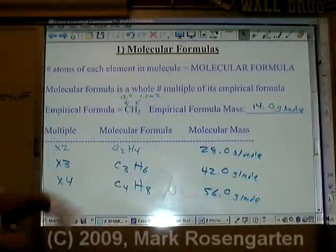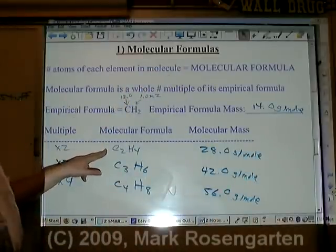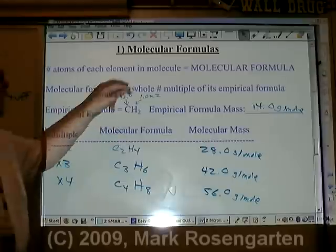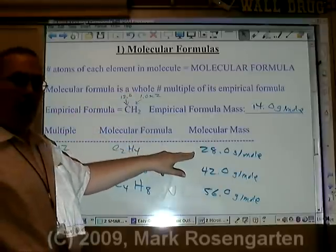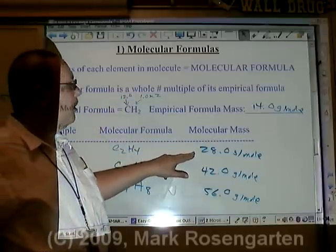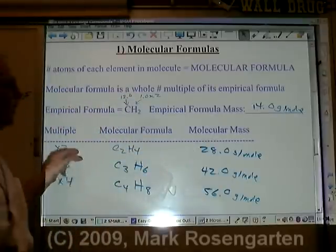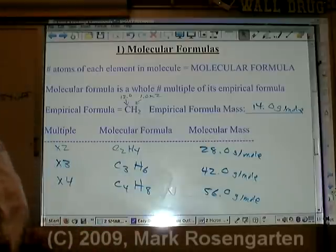Not only is the molecular formula a whole number multiple of the empirical formula, the molecular mass is also a whole number multiple — the same whole number multiple — of the empirical mass.